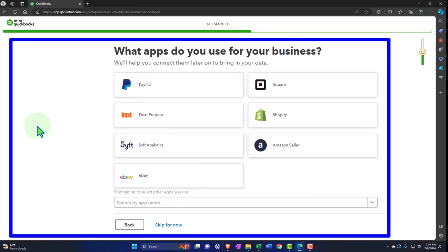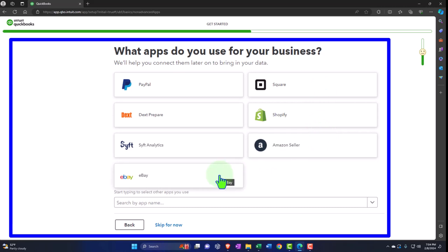It asks 'What apps do you use for your business?' — you might think if you skip this you'll miss out on apps, but don't worry, you can add apps later. PayPal is a pretty neat app — it's really a connection kind of to a bank feed with a slightly different layout. If you have Shopify, Square, Amazon, or eBay, there are other courses on those. I'm going to skip for now.